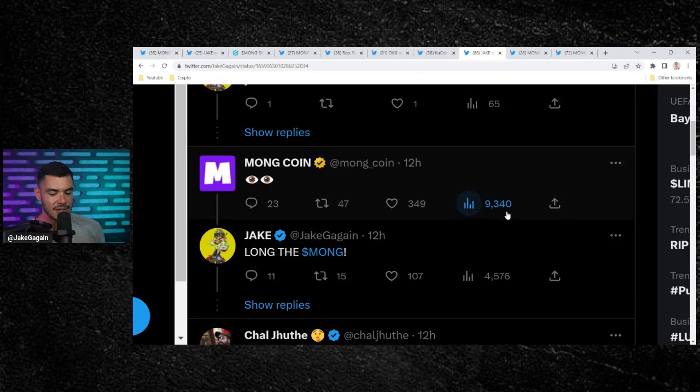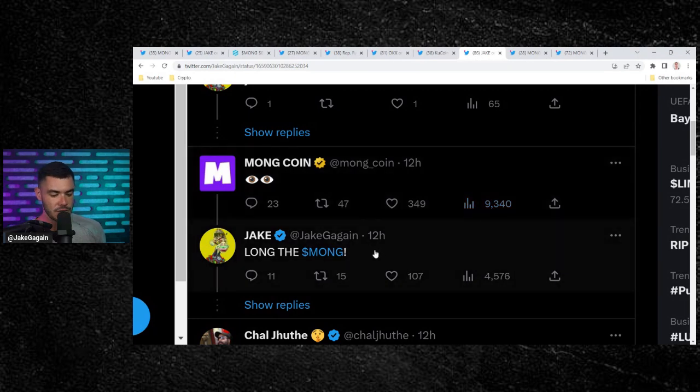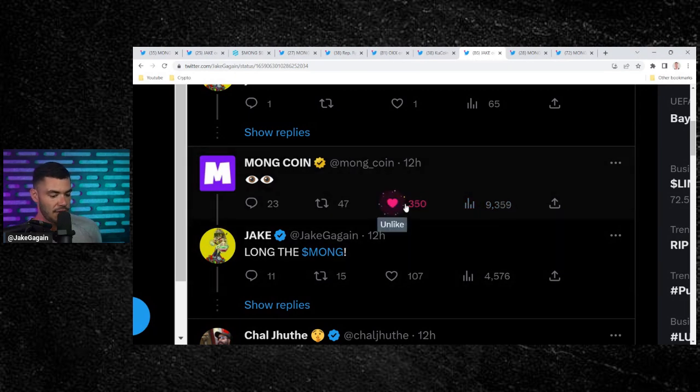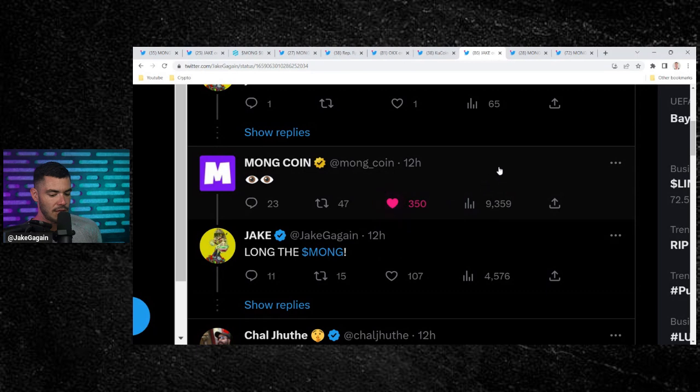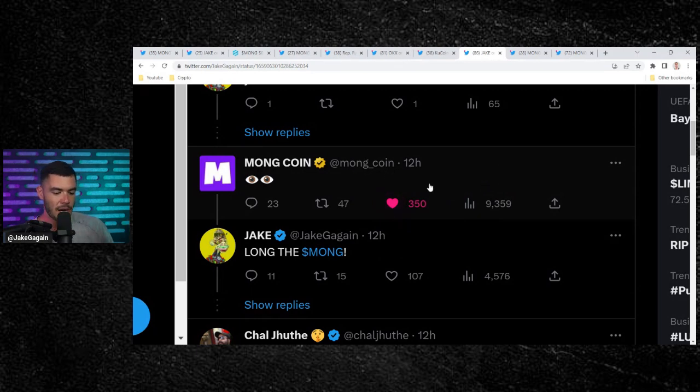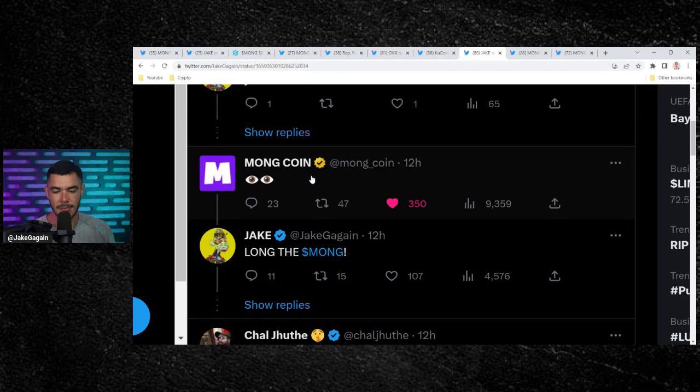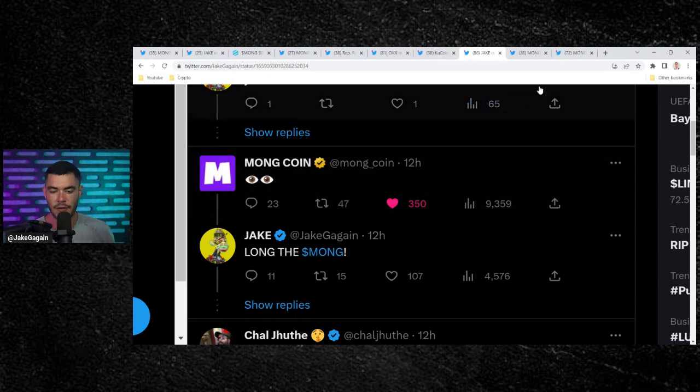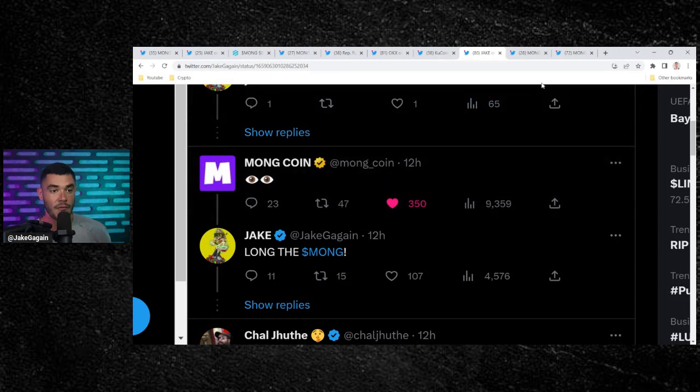Look, this got 9,340 views. I said long to Mong. It got 349 likes, 350 likes just to make it round, even numbers. And here's the thing: this brings eyeballs to your project. Who knows how many people would have clicked this, seen the MongCoin. So they're doing a very good job on Twitter of being active with the community.